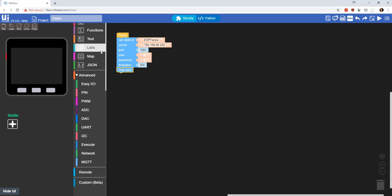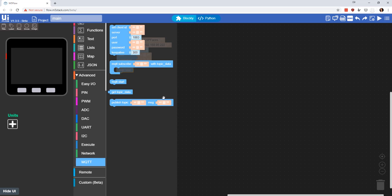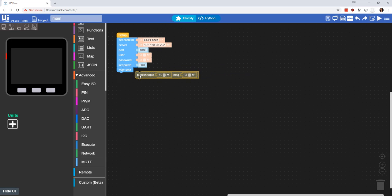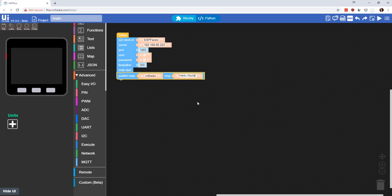What we'll do is we'll come to MQTT start and we'll start that. We basically said that whenever we start up, go ahead and set up MQTT. Let's go ahead and publish on boot. Let's publish to the topic of M5 hello and we will say hello world.